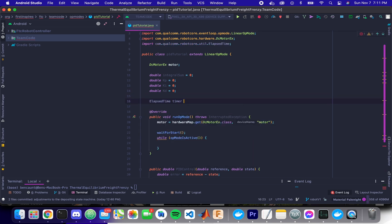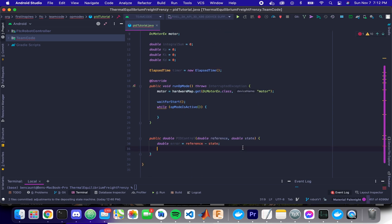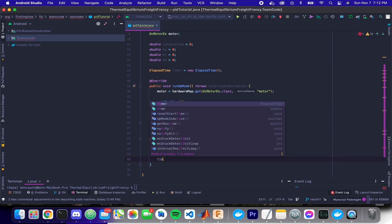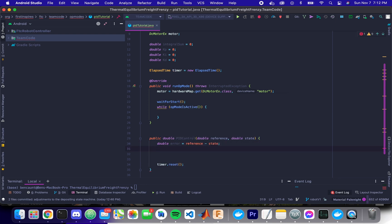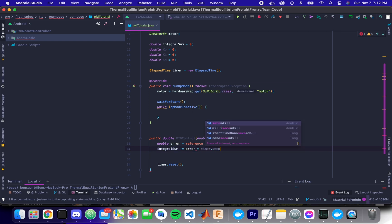We're also going to use the elapsed timer class. This allows us to do, or this makes it really convenient to do our derivative and integral calculation. So we can say our integral sum plus equals our error times timer dot seconds. Perfect.